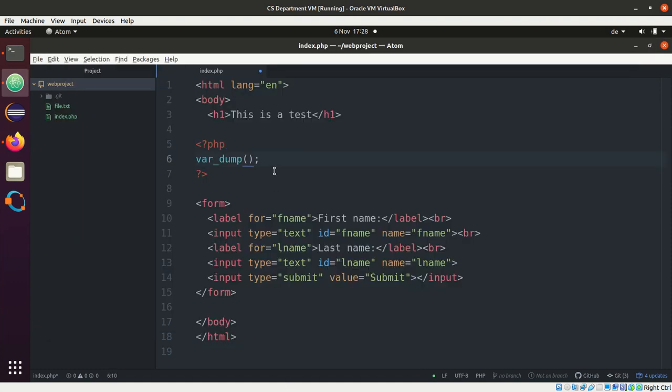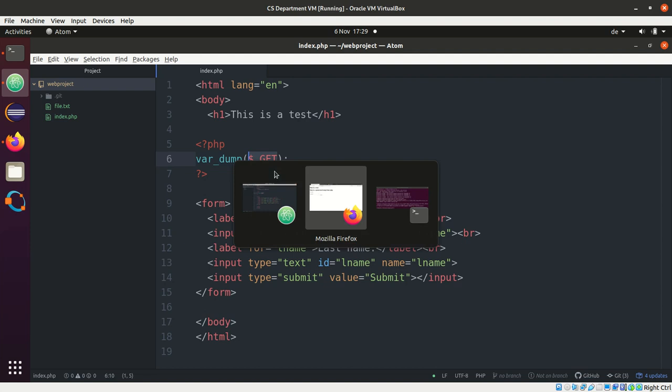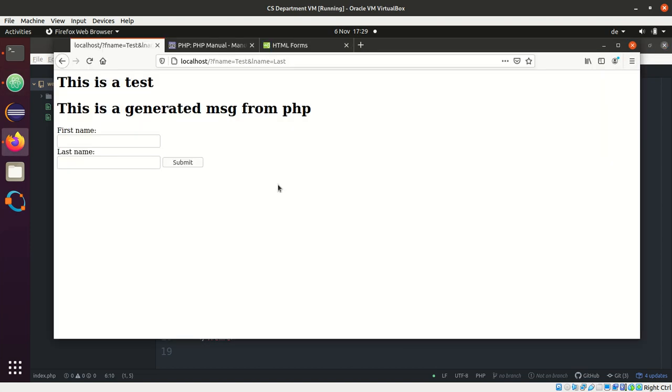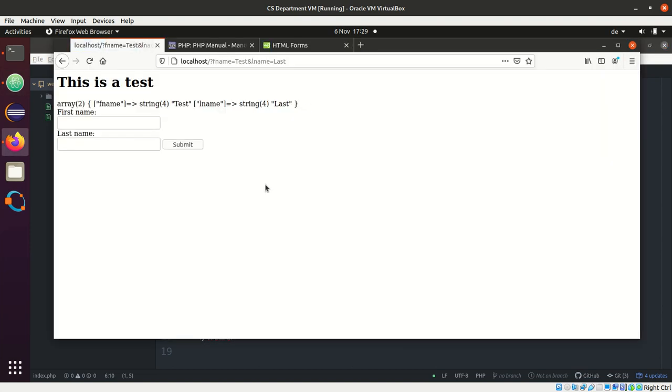Okay, so I just say var_dump dollar underscore GET. And in this variable underscore GET is all the GET variables. So if I run it...